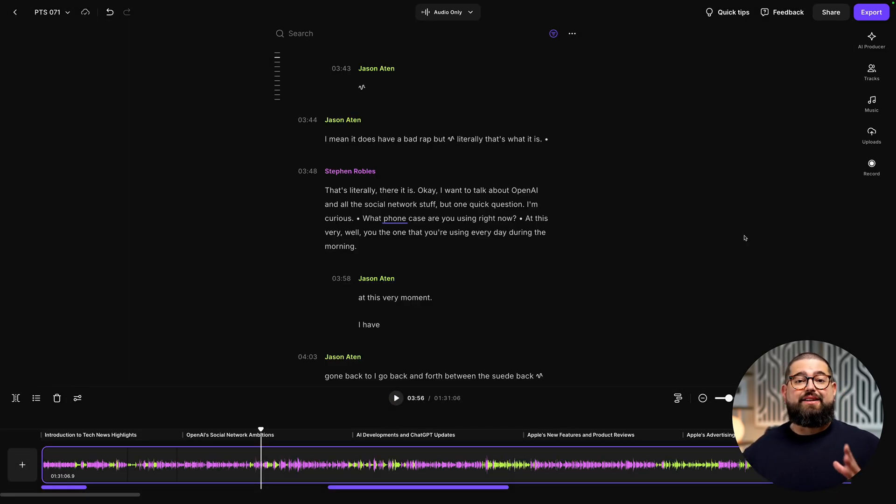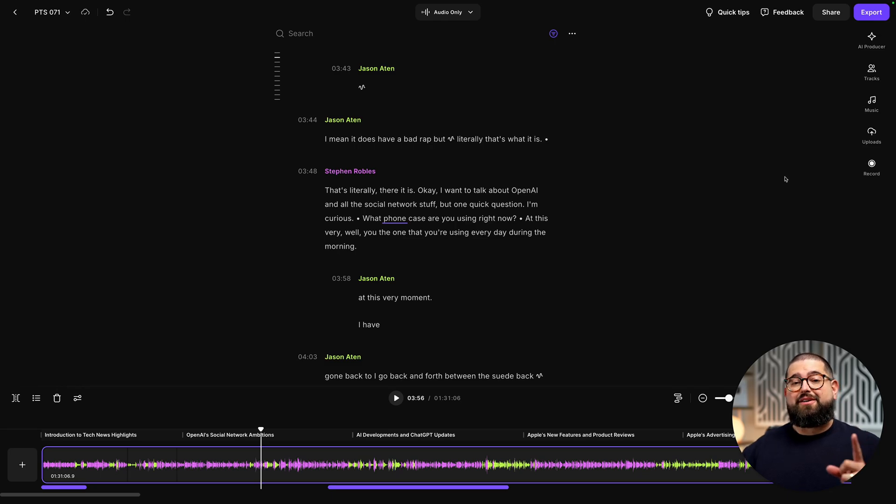Just like that, I have a clean edit ready to export for my podcast host, or I can export an uncompressed WAV file if I want to use this elsewhere.